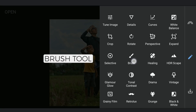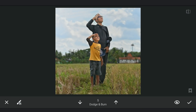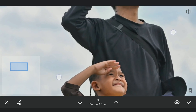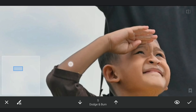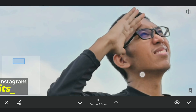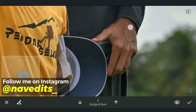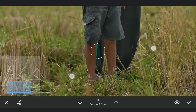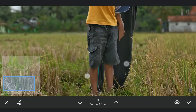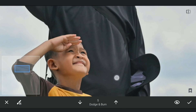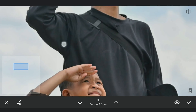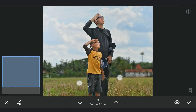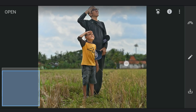Now for some dodging with the Brush tool. With the value set at plus five, I am gonna just brush on the parts of the arms to get some subtle increase in brightness which will get some pop on the subjects. Also brushing on the dark clothes a bit.